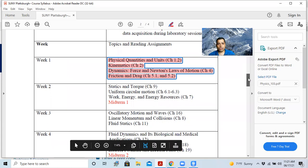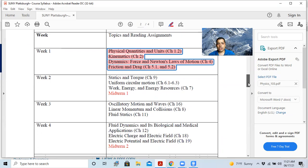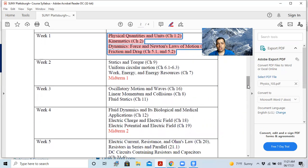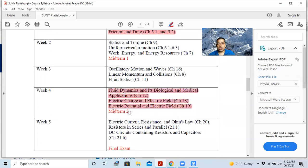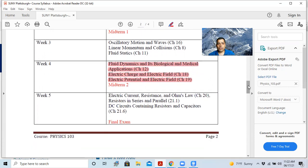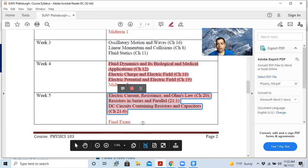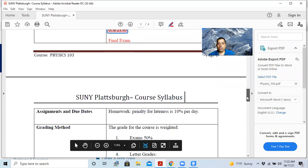And week two, we have these things to cover. Then we have the first midterm. Then week three, we have those topics. Then week four, we have those topics here. Then we have the second midterm. Then we have week five, which is the final week. After we are done with this, we have the final exam.